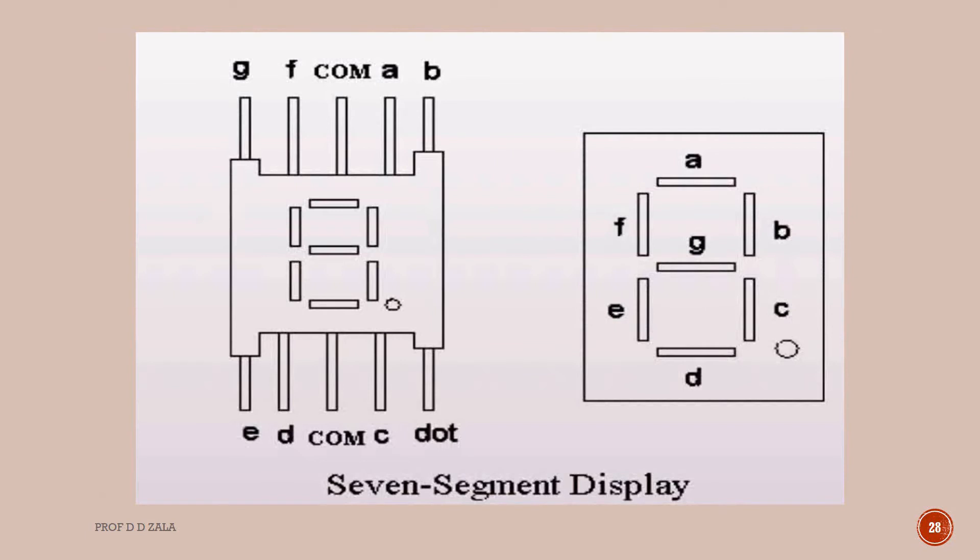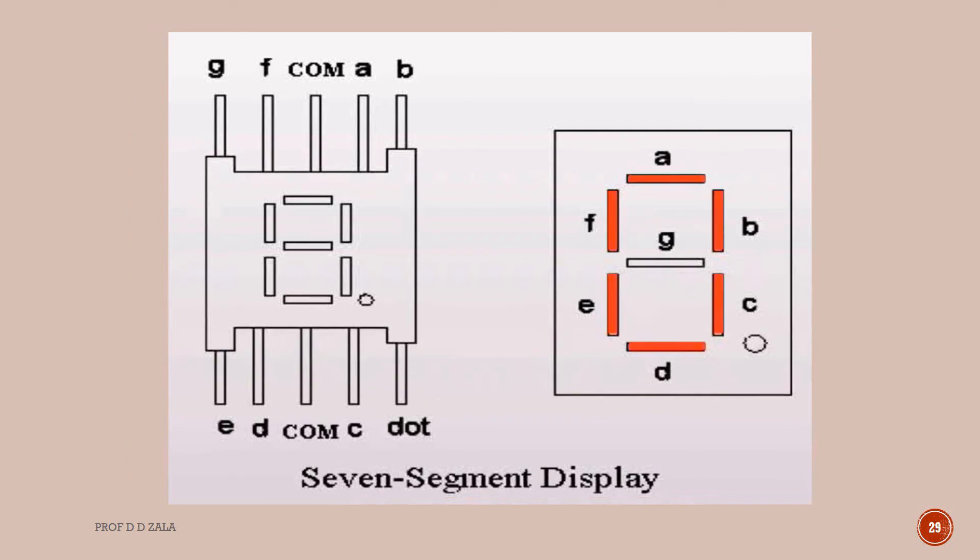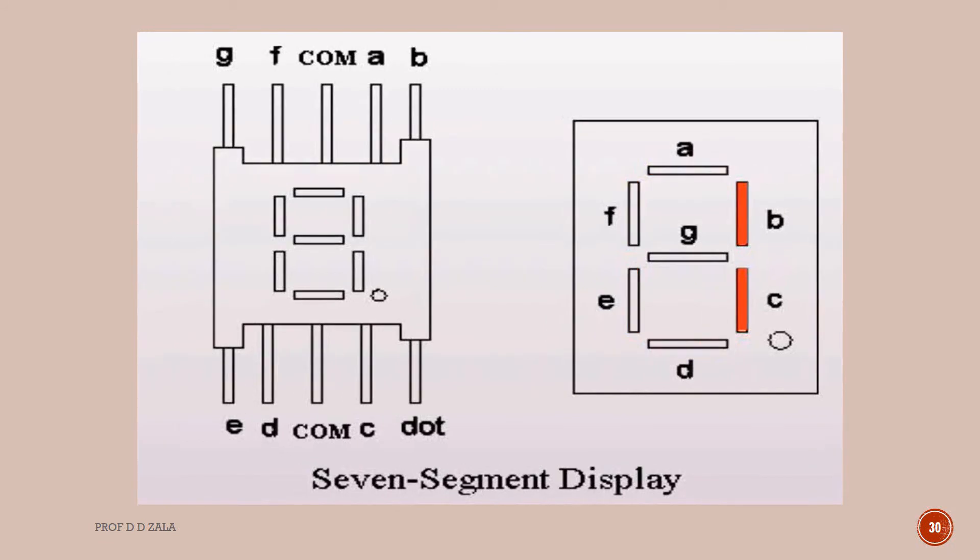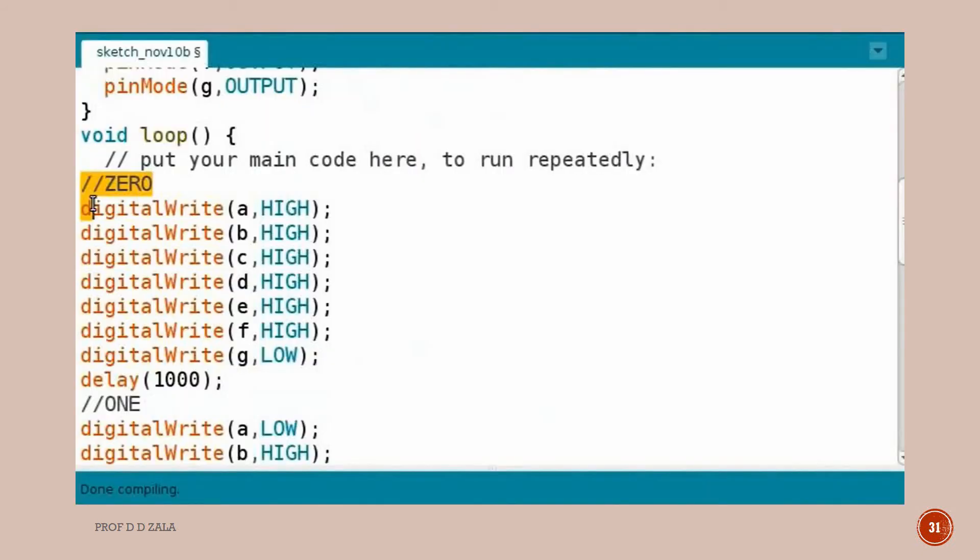Next we will modify the program to display some digits. Say we want to display the digit 0. The LEDs of segment G should be low and all other LED segments should be high. To display 1, B and C segments should be high and all other LEDs should be low. Likewise we can write the code for all other digits also. Let us switch back to the Arduino IDE.